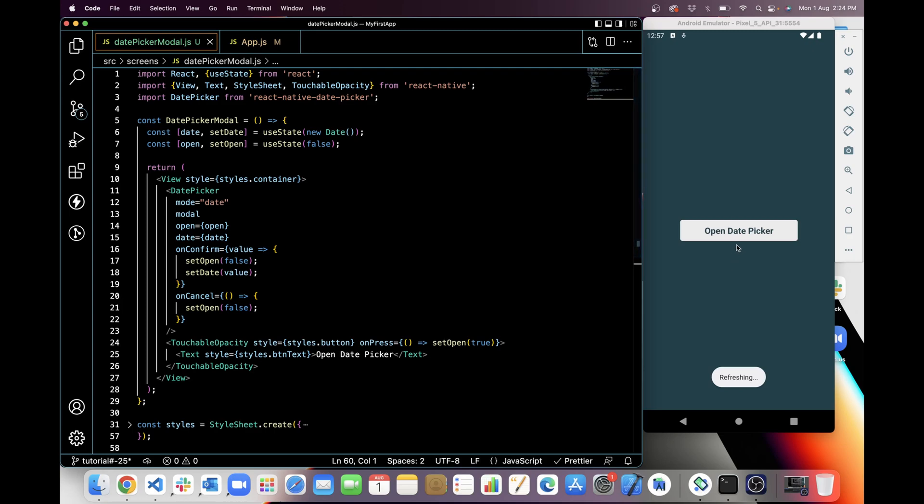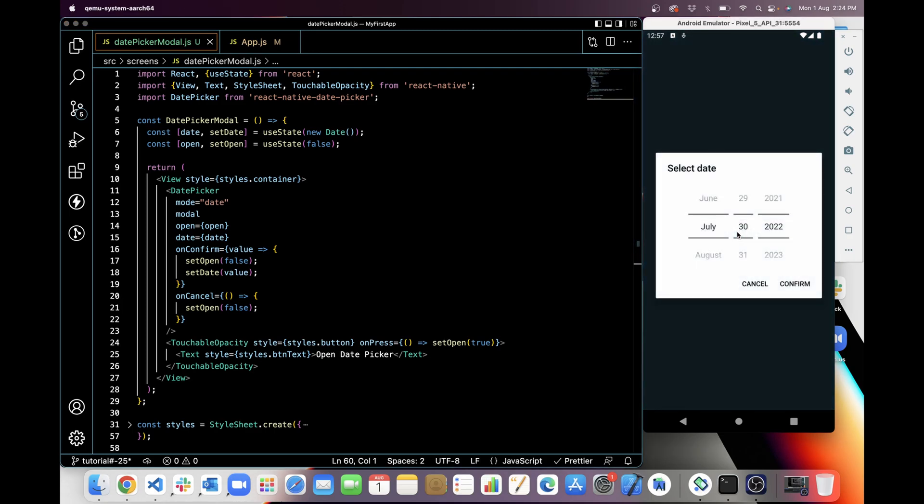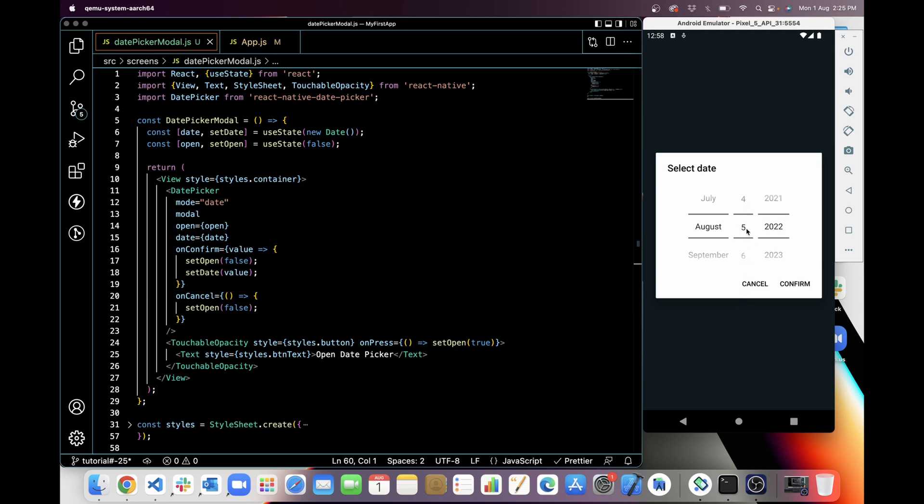Let's check this in the application. So when I am clicking on open date picker, it opened my date picker modal because I set it set open true. Now when I am selecting date, like I am selecting first of August 2022, and when I click on confirm, which we are confirming here, when on confirm I will get a value and I am setting value in set date and I am closing the modal.